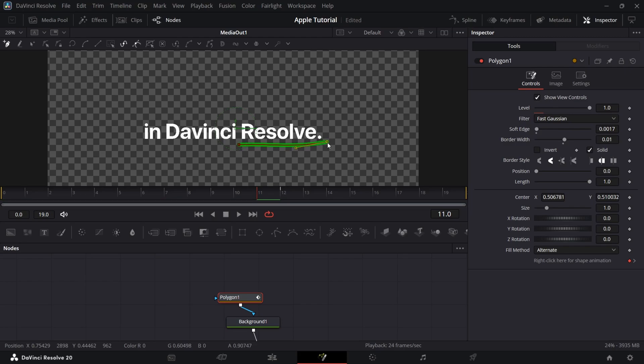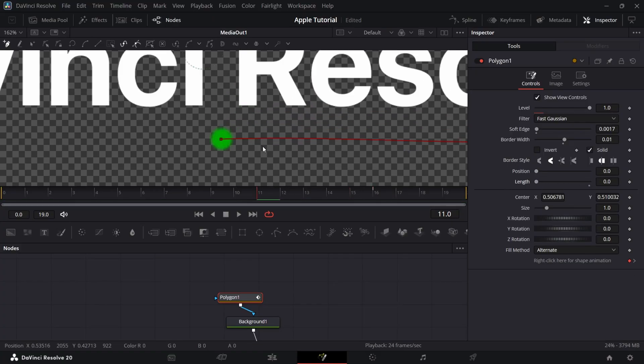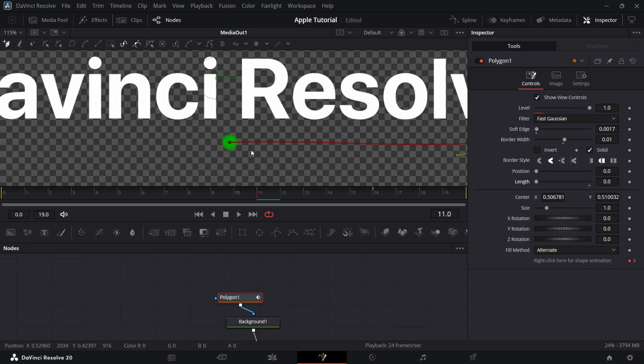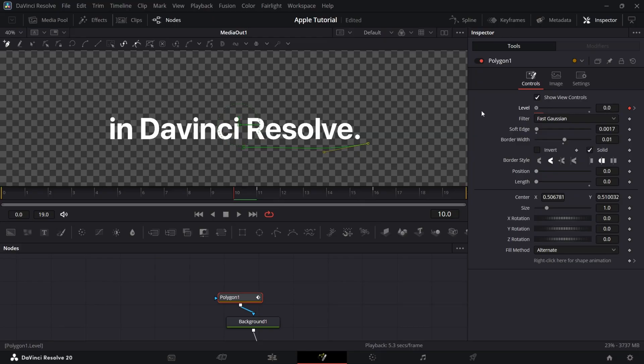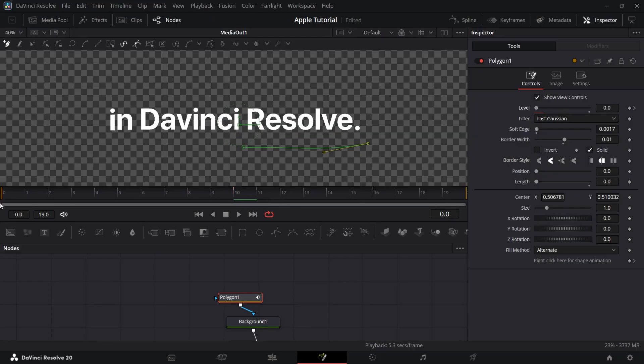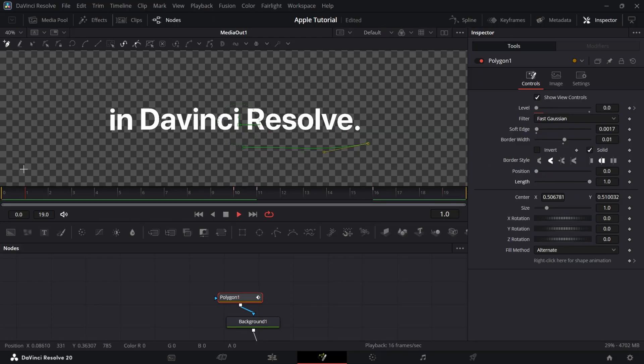Now add a keyframe at 11th and 16th frame. In 11th frame, bring the length to 0. You will see one dot, for that add a keyframe in one frame forward and bring the level to zero. In 16th frame, bring the length to 1.